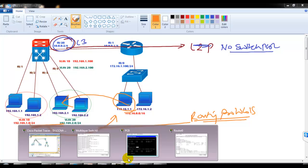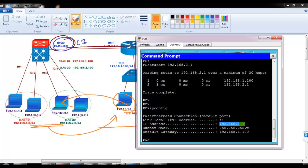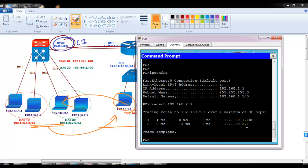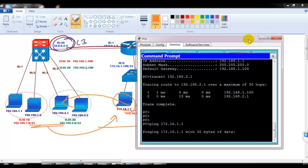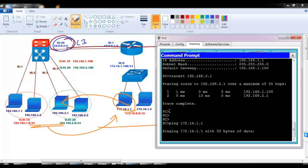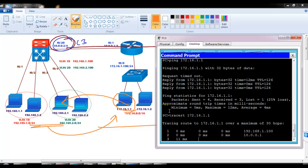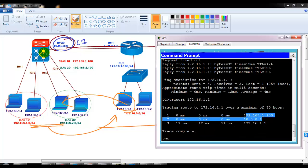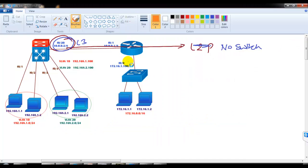Now let me verify end-to-end communication. I'm on 192.168.1.1 and I'm already communicating with 2.1 on a different VLAN, but now I want to communicate with 172.16 network on a different site. The reply is coming through. Running traceroute to 172.16.1.1, the first hop goes to 1.100 — which is my SVI interface on the Layer 3 switch — then reaches 10.0.0.1 which is my router, and finally reaches the destination.